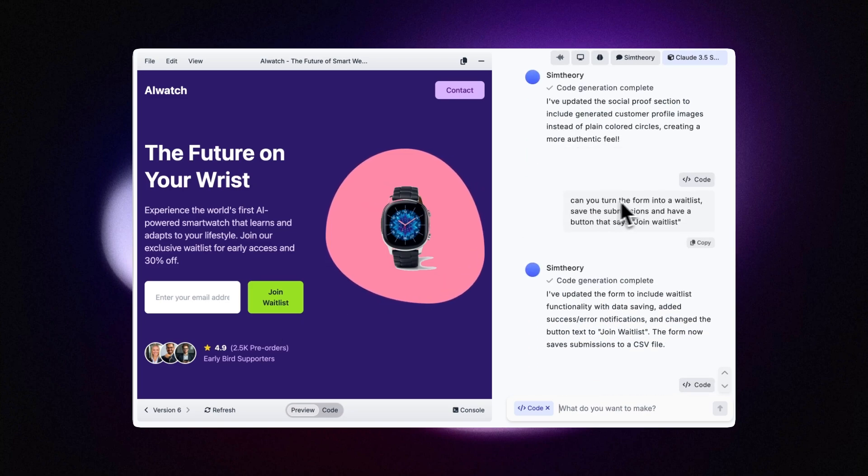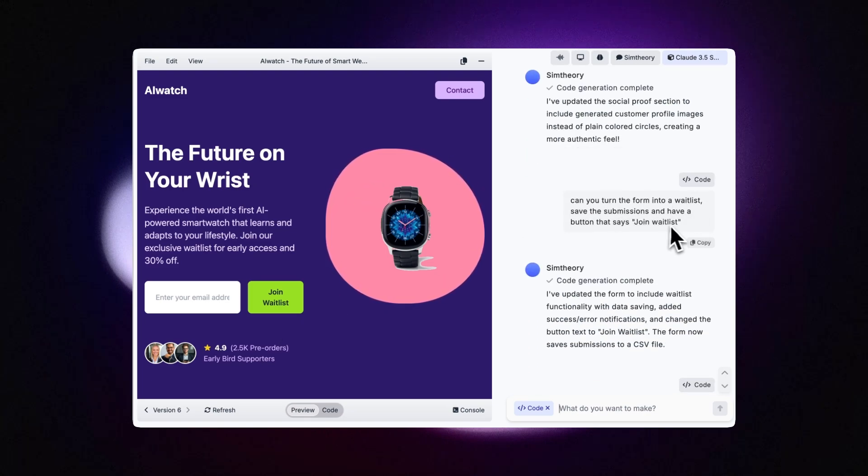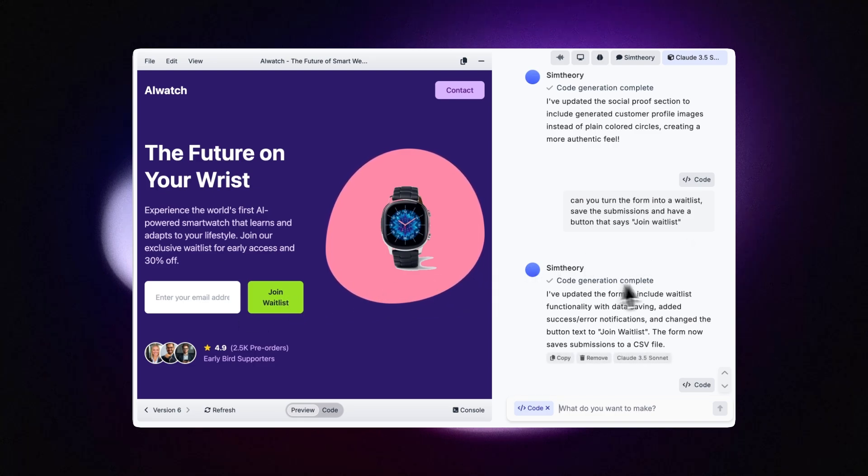I've also asked: Can you turn the form into a waitlist, save the submissions, and have a button that says join waitlist? Which it was able to do.